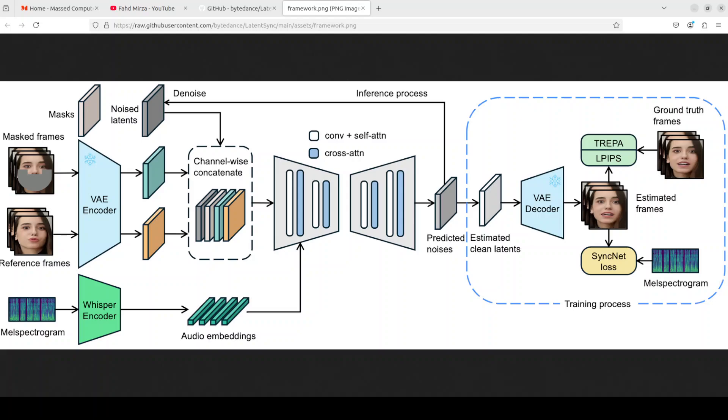LatentSync is using the Whisper to convert melt spectrogram into audio embeddings which are then integrated into the unit via cross attention layers. The reference and masked frames are channel wise concatenated with noised latents as the input of a unit. They have also shared a paper which you can read through if you are interested in more in-depth technical details.